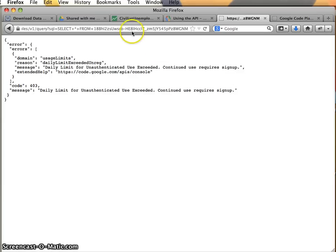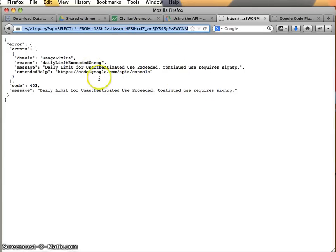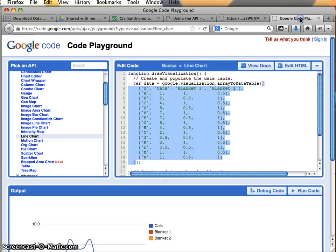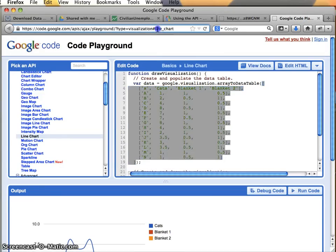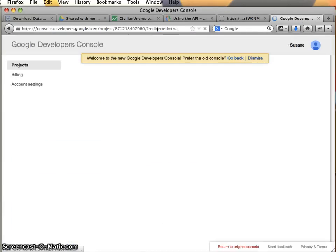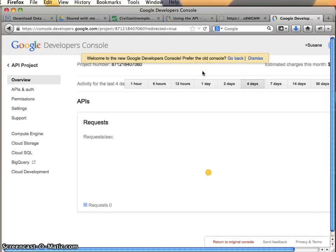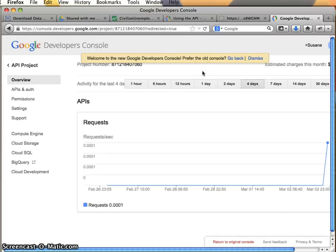But this doesn't seem to have turned out exactly how it was, as we would have hoped. Because I'm seeing this daily limit for unauthenticated use exceeded. I don't know what's going on. So I'm going to follow the extended help link and see what I come up with. Some of you all might get this. So there's two things for us to check here.